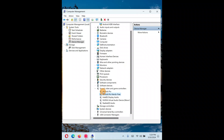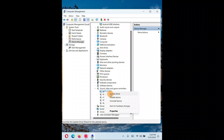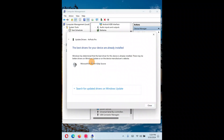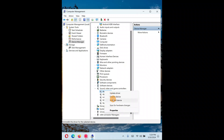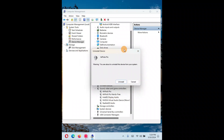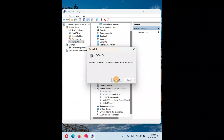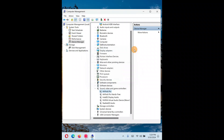In Device Manager you'll see your audio output devices listed. Select your device — you can right-click and update the drivers, or right-click and click Disable and then Enable it again. You can also uninstall the driver and restart your computer. When you restart, Windows will automatically reinstall the driver.